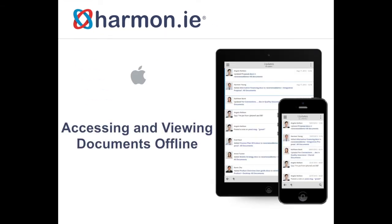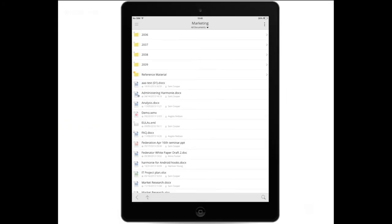In this lesson you will learn how to access and view SharePoint documents offline. Navigate to the document or library that you want to view offline.